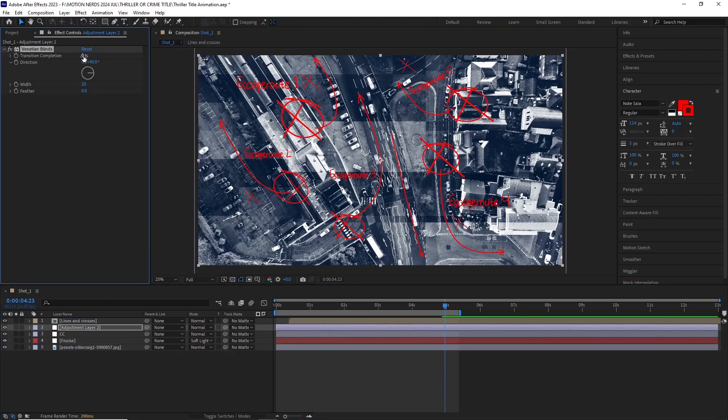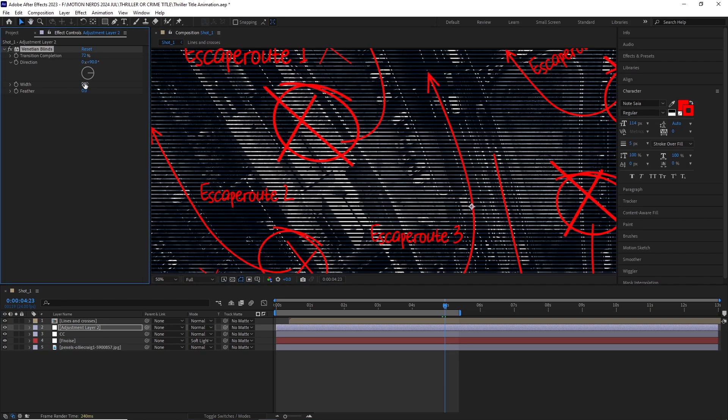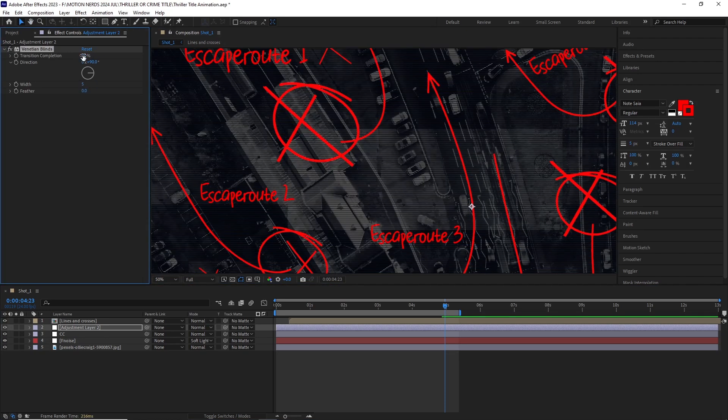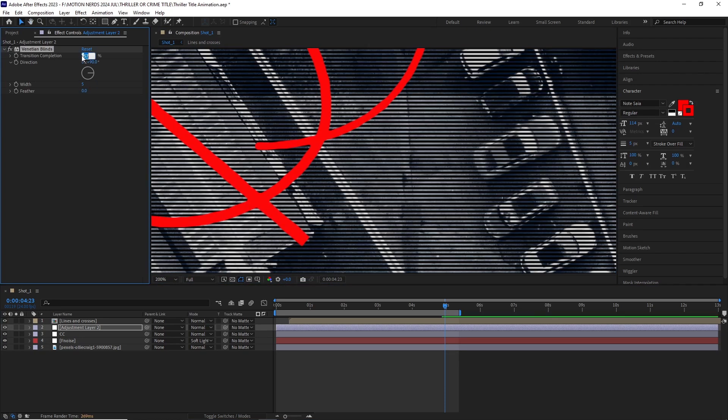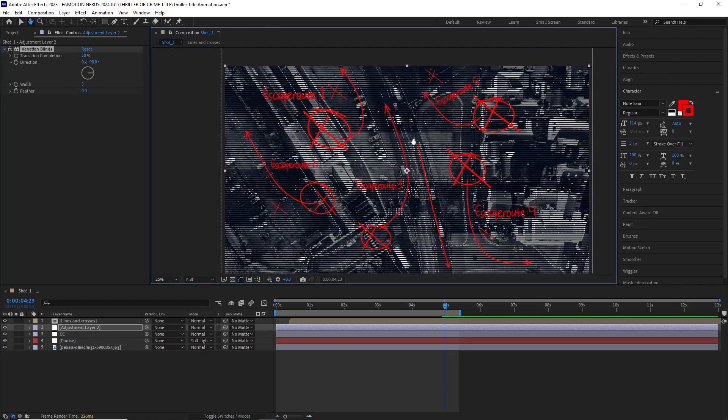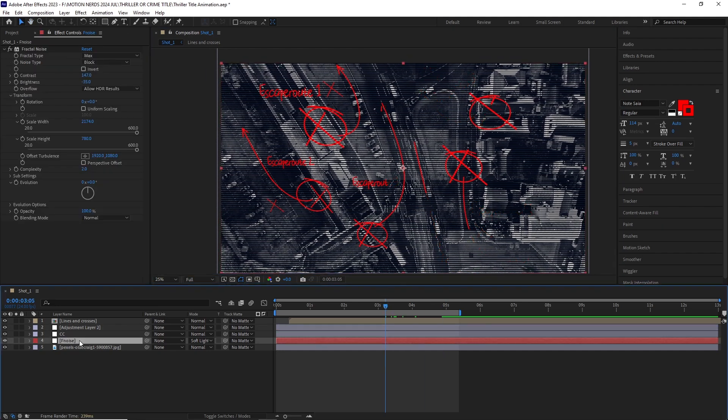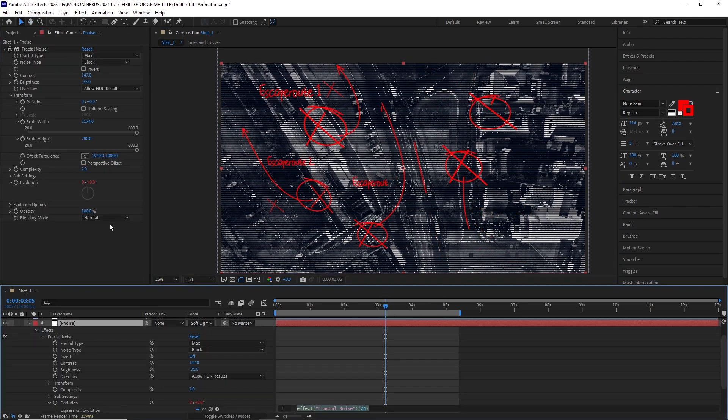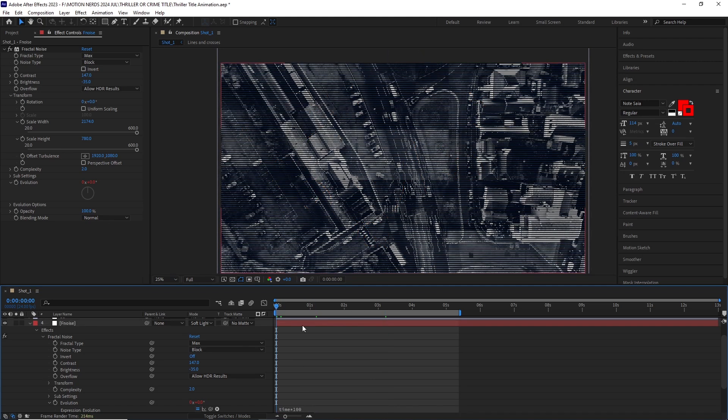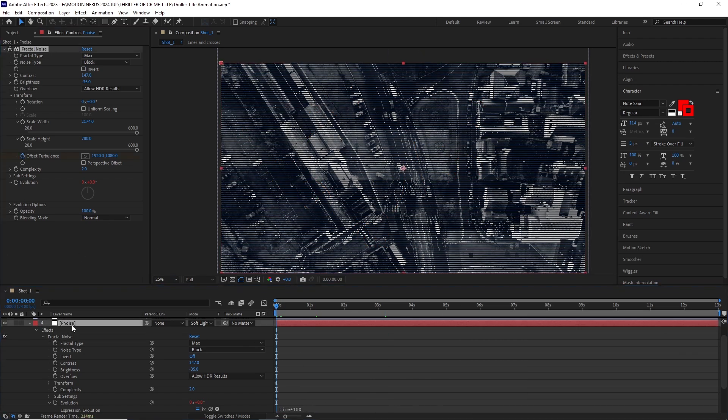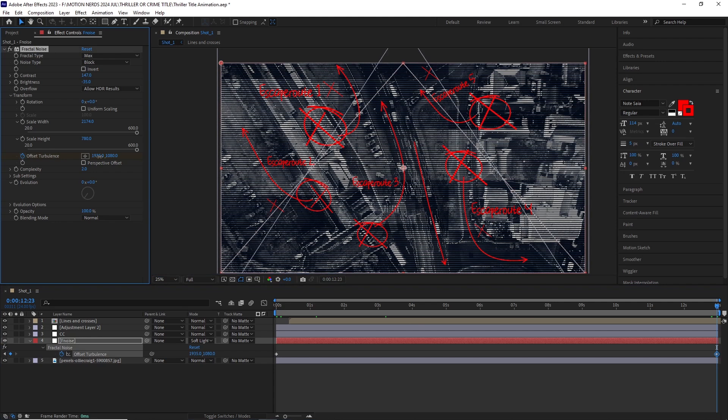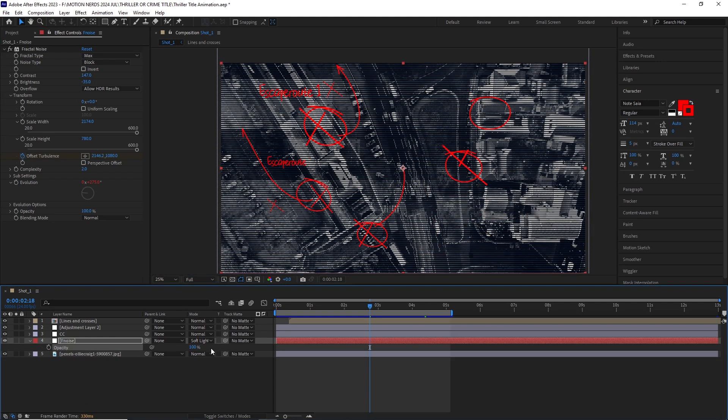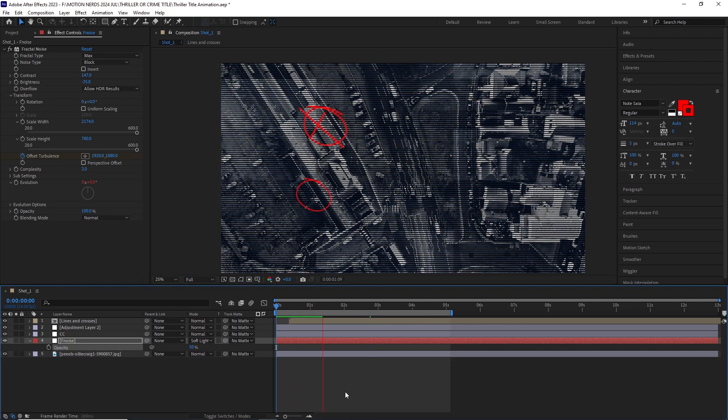At this point I totally forgot to animate the fractal noise, so I animated the evolution with a time expression and also animated the offset turbulence from left to right. I lowered down the fractal noise opacity to around 50%, and after a RAM preview this is what we get.